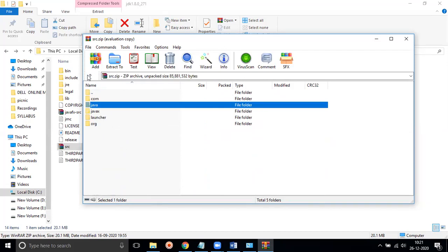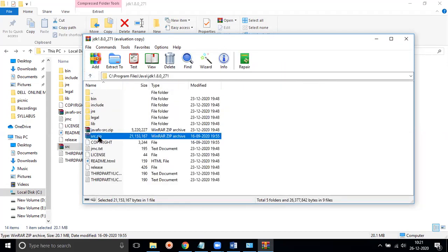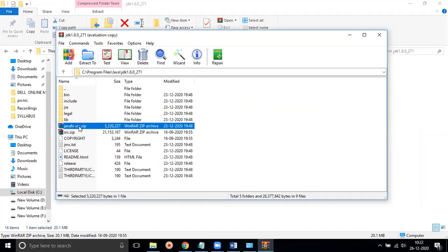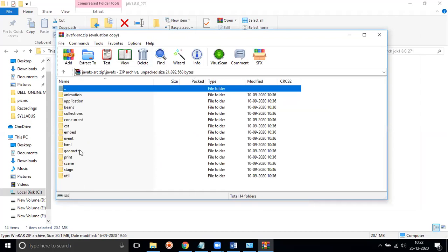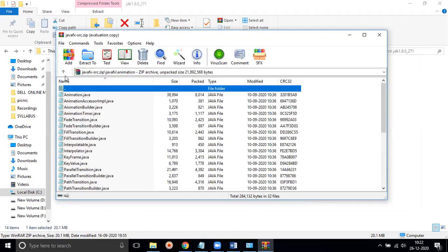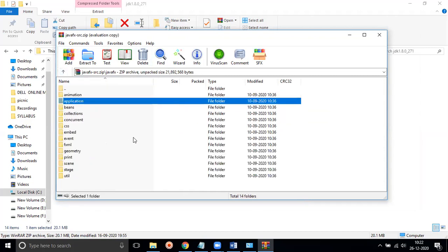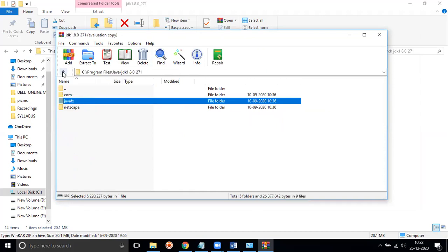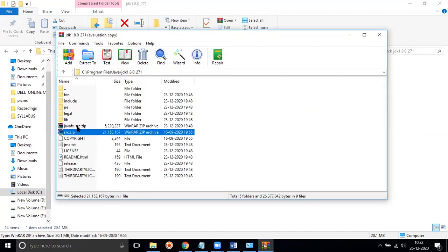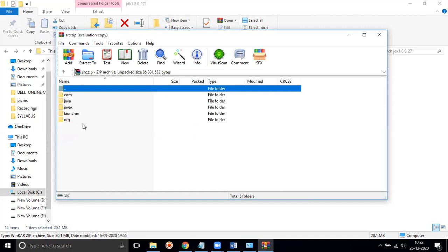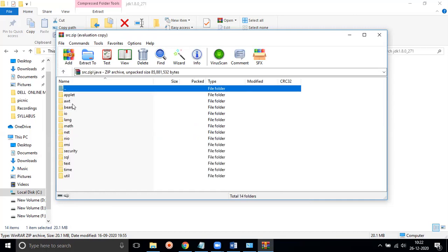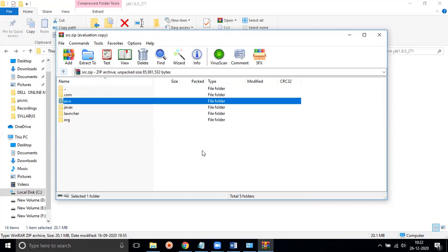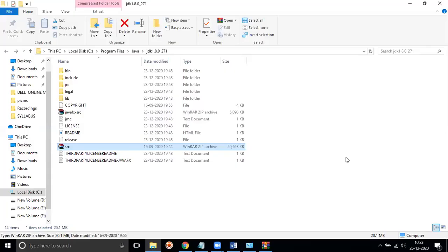All these built-in packages are available in the source.zip or jar file. We also get JavaFX, which is generally used for animations — for example, moving text or animated buttons in an application. So there are many packages available under Java and JavaFX.